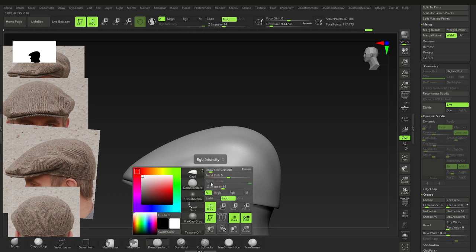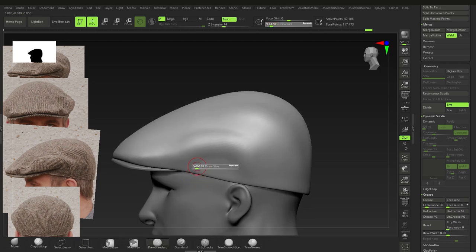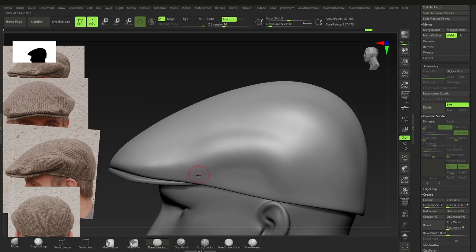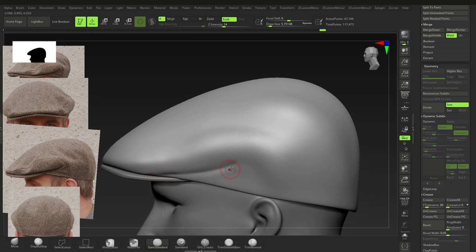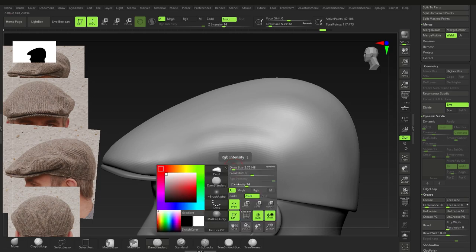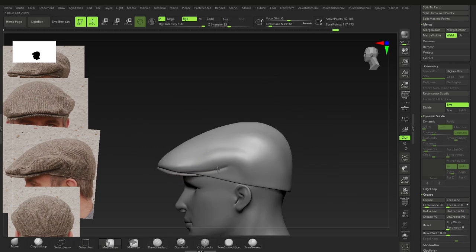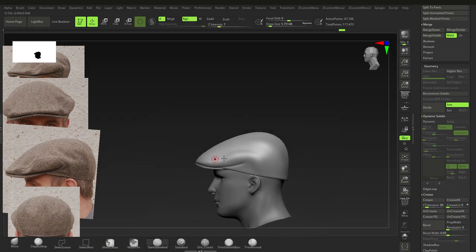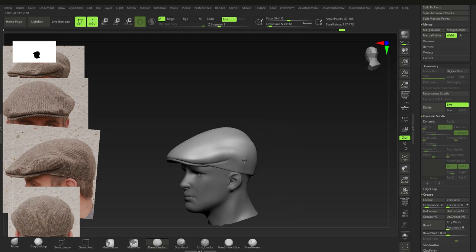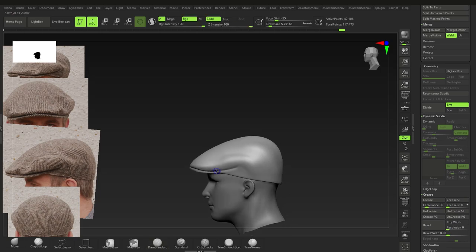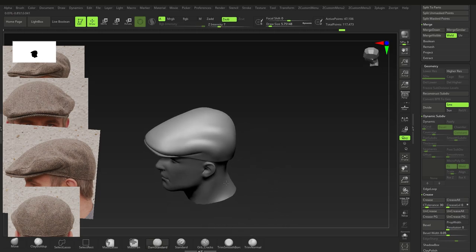Continue adding surface detail. Switch to the Dam Standard brush and enable Back Face Masking for it too — each brush has its own Back Face Masking setting. Bring down intensity to keep it subtle. That's a basic version; you can add more detail if you want.